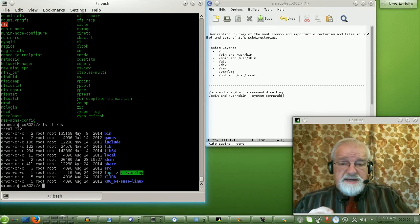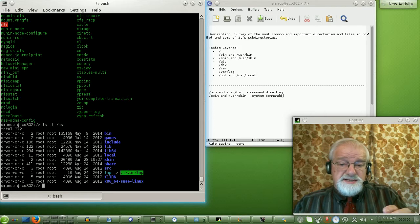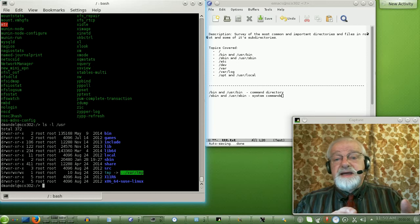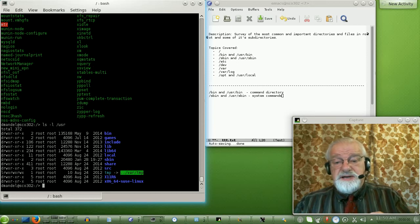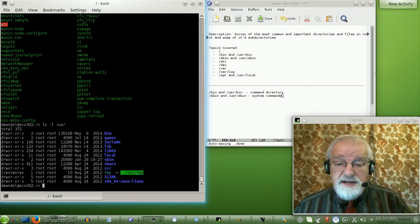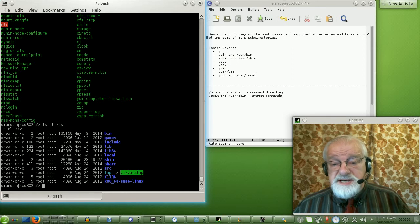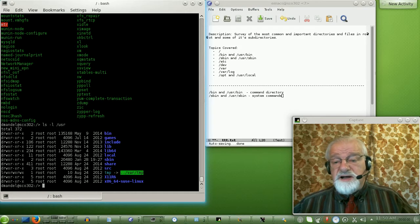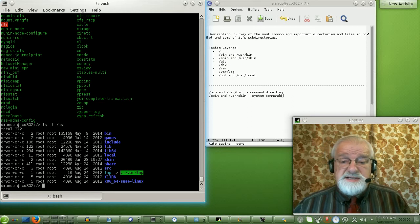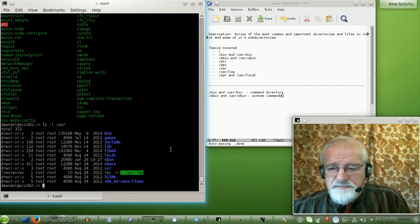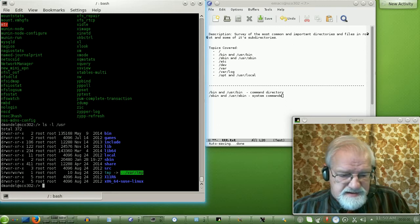Slash bin and slash usr slash bin — sometimes slash usr slash bin just has additional commands over what bin has; other times they may actually be a symbolic link to slash bin, so all the commands are put in one directory and they just link to one another. The same goes for slash sbin and slash usr slash sbin — on some systems it's the same files, on other systems it's additional files.